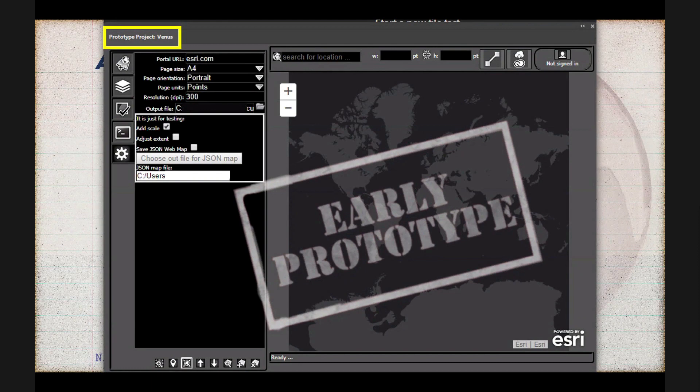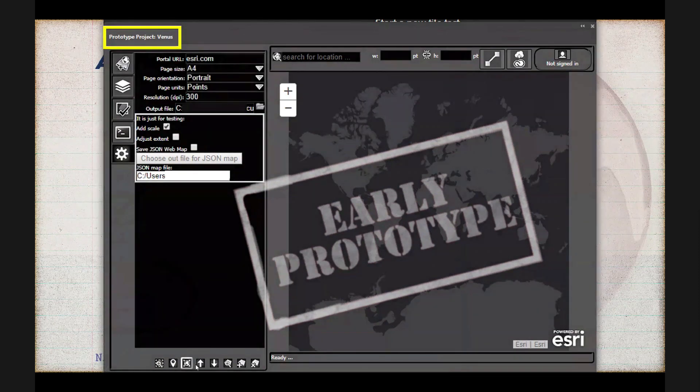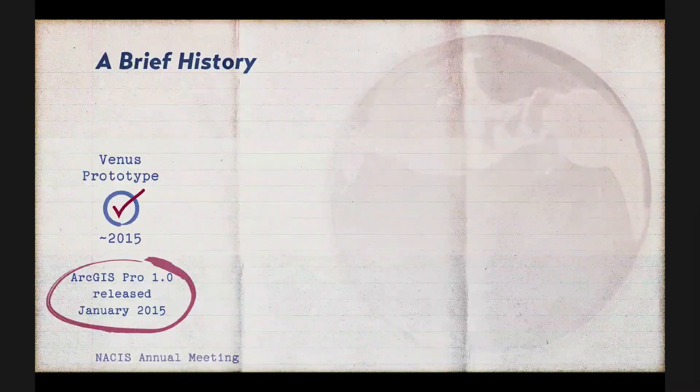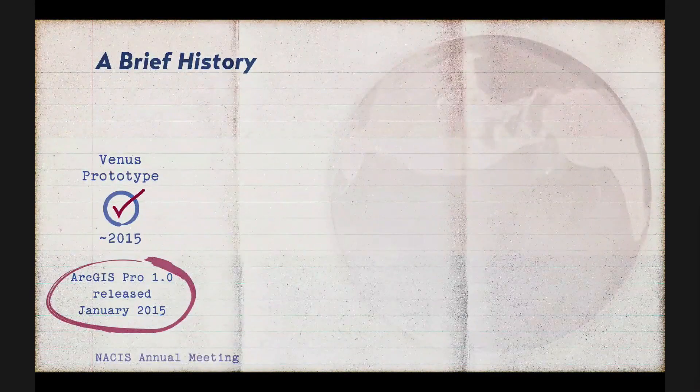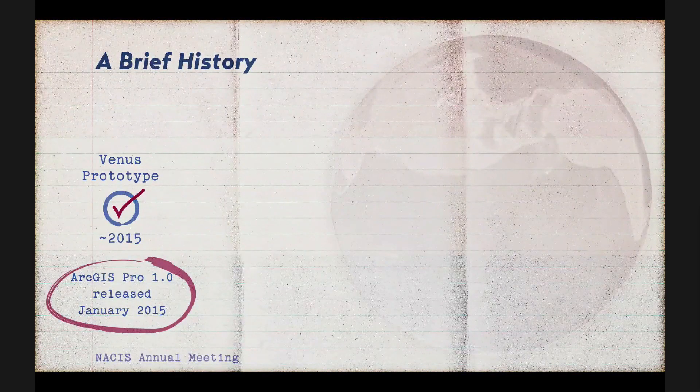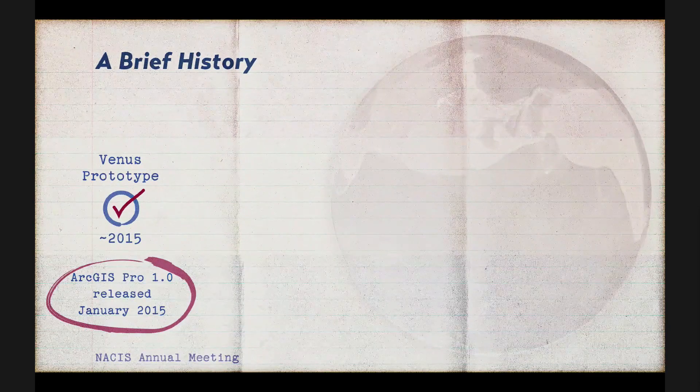And so here is a screenshot of the Venus prototype and its charmingly underdeveloped appearance before we had our talented UI lead Manuel Lopez join our team. And at this point, the prototype could pull in geographic data from ArcGIS Online into an Illustrator file, but much of the finesse and functionality in that workflow did not yet exist. And just in case you're curious, ArcGIS Pro 1.0 happened to be released in 2015 as well.